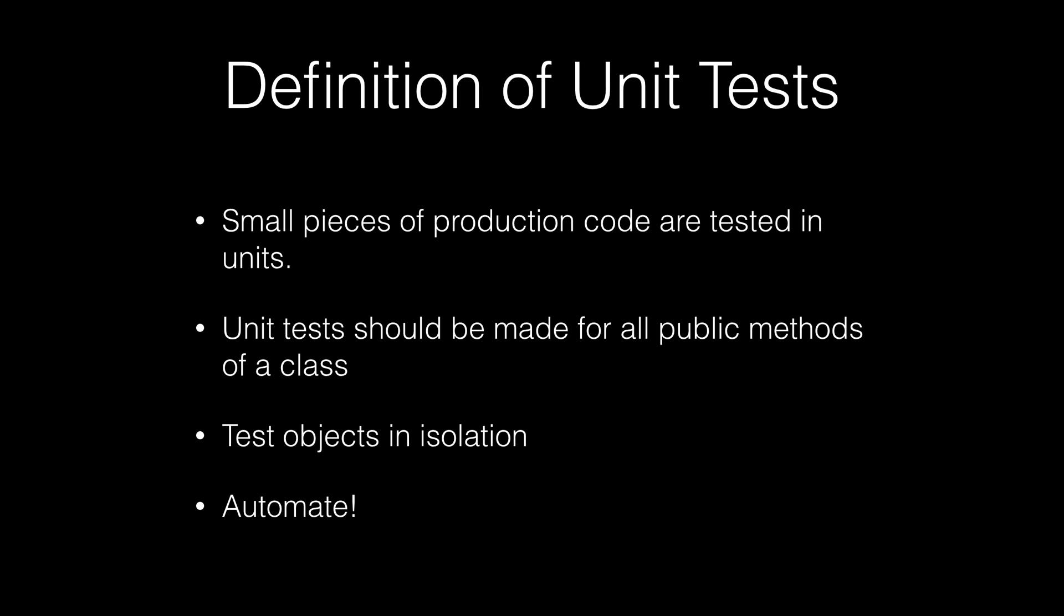You also want to make your tests for just the public methods of the class. You don't want to make a unit test for every single private method of the class. So basically your public methods are those methods that you're going to give out to be used by other developers or other people that are using that object. And so it shouldn't matter what the underlying logic is to it, but if you get the correct output for a given input for a public method, then that should satisfy the test cases.